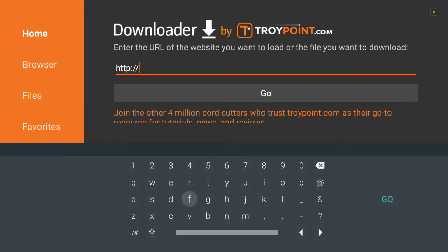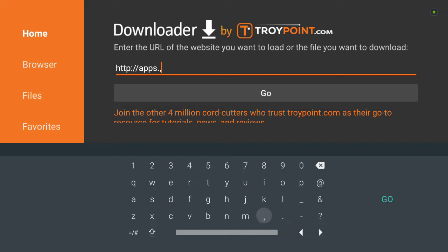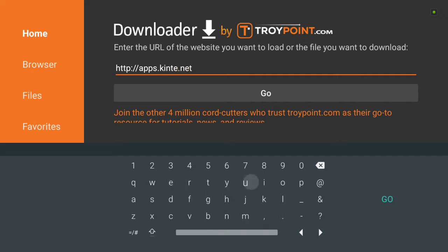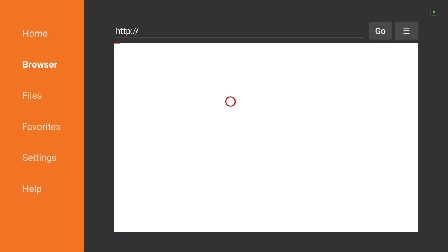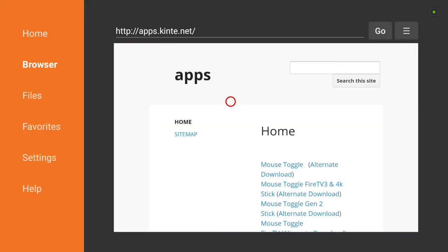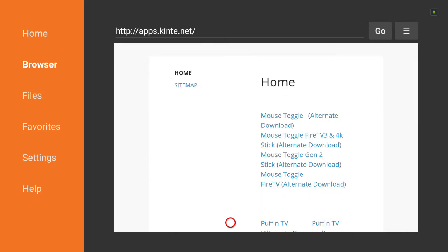First thing you want to do is type in apps.kente.net. This is a direct download link. It has many apps that you can download directly to your device.